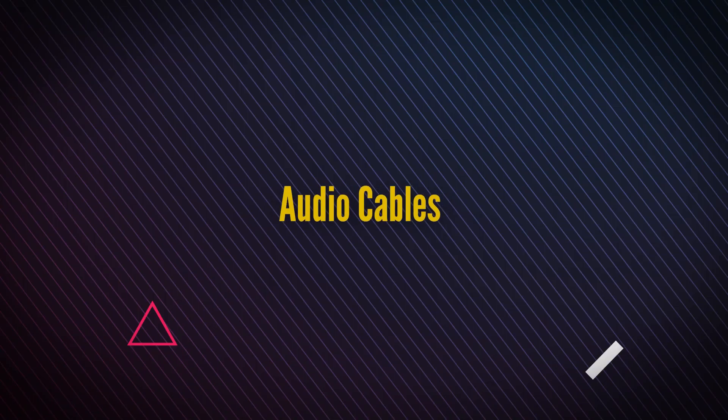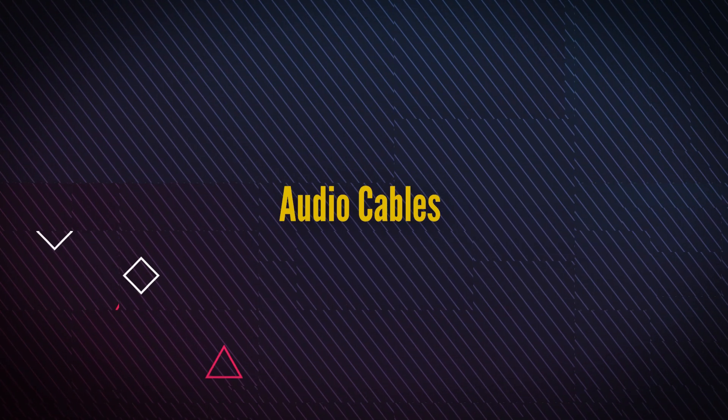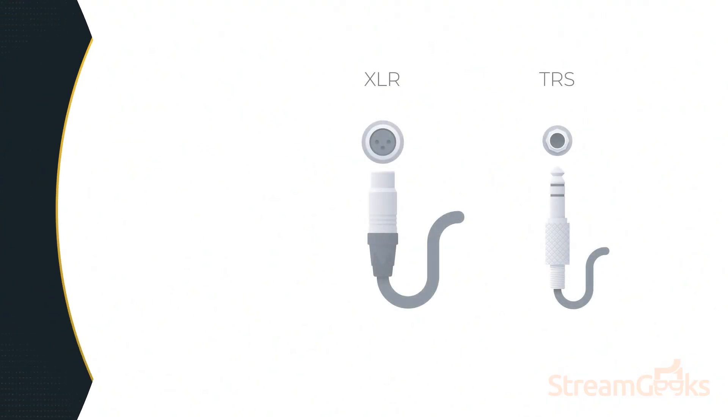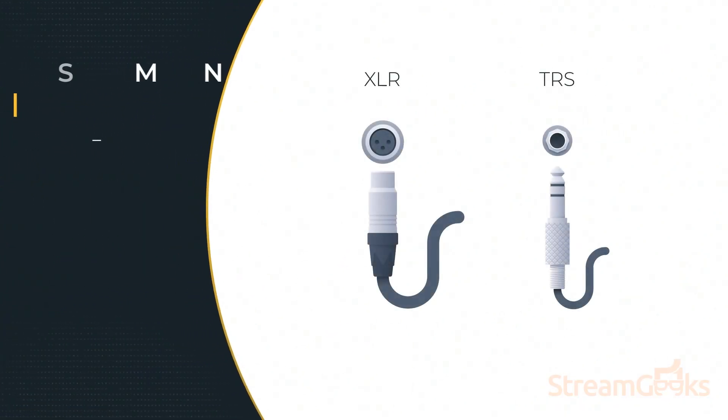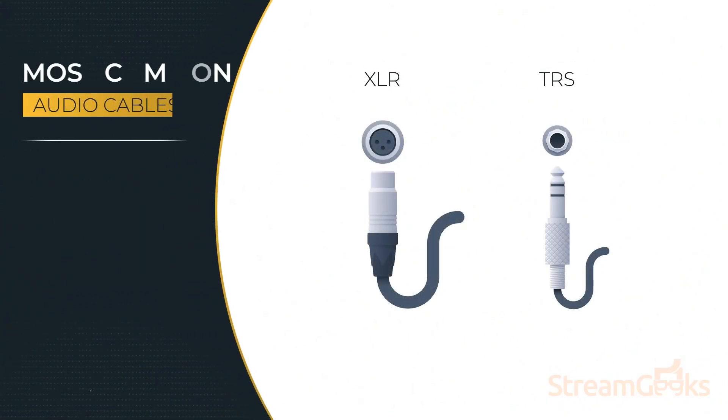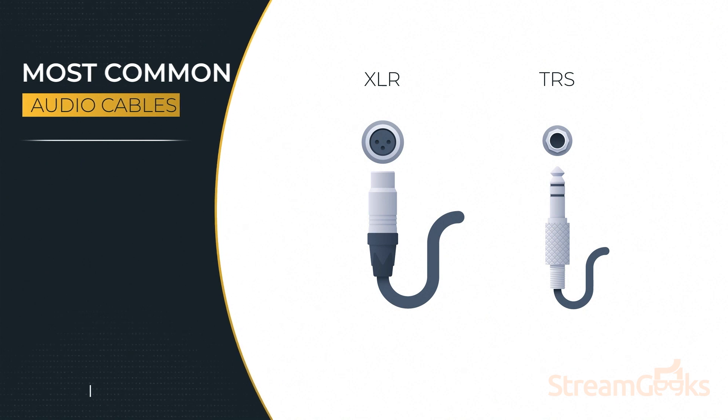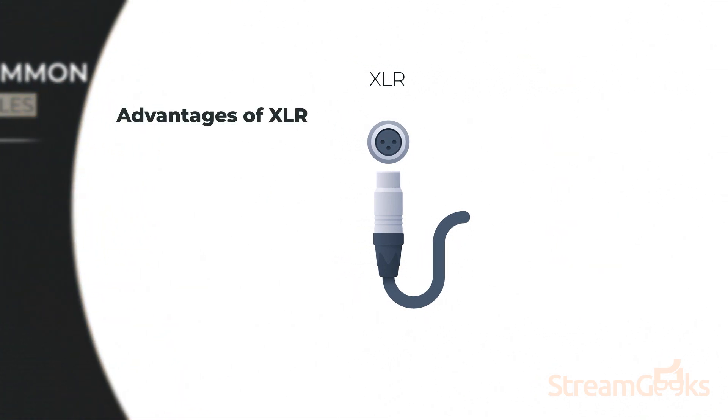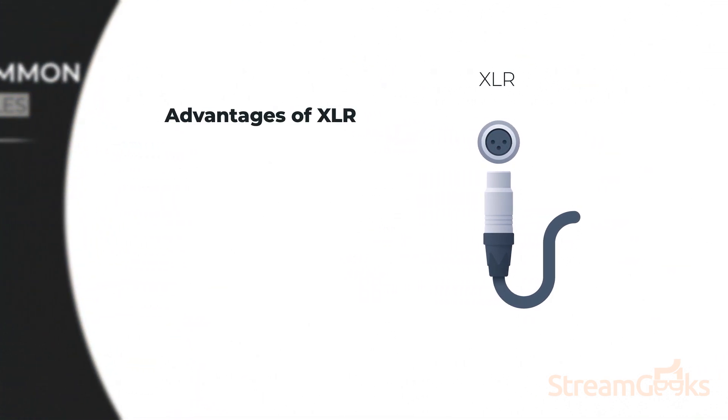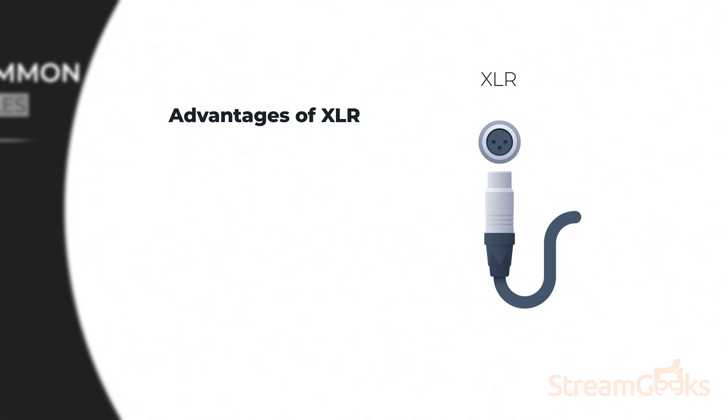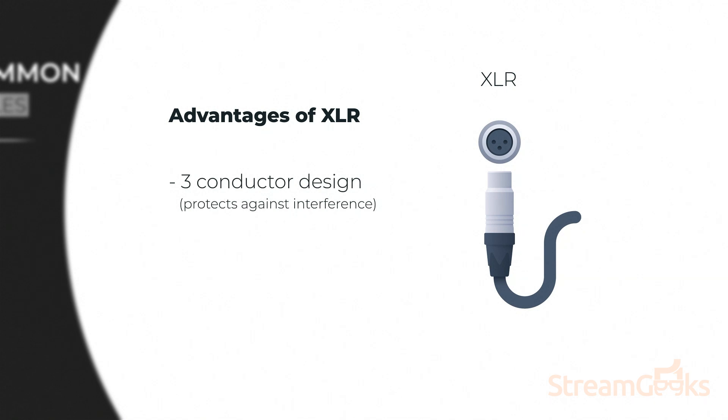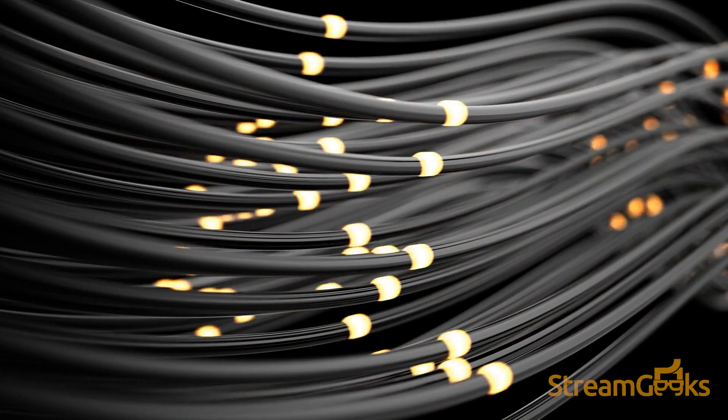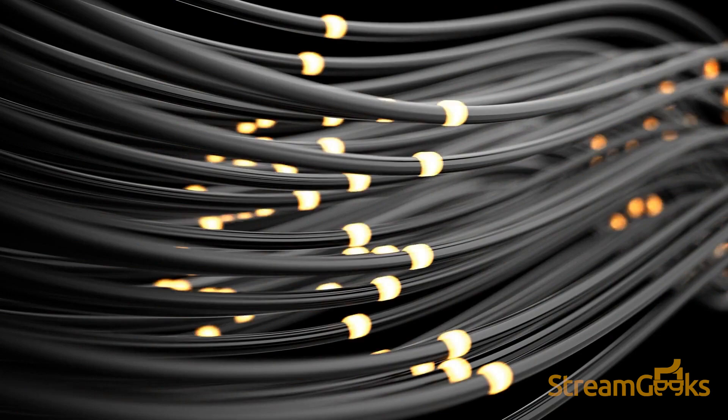Audio cables are important to understand for any live streaming project. The most common audio cables include XLR and TRS varieties. In general, XLR cables have two main advantages over TRS. First, XLR cables have the required three conductor design to support balanced audio, where the signal protects against interference over long distance. So the longer your cables are, the more important it is to have balanced audio.